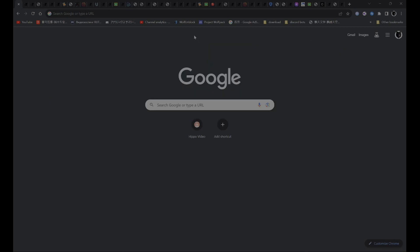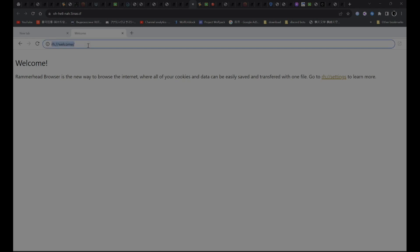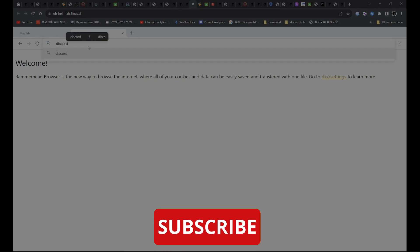For example, you want to use this proxy over here. All you have to do is search the website you want to go to. For example, if you want to go to Discord.com, all you have to do is search Discord.